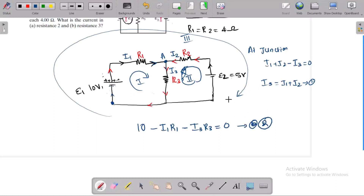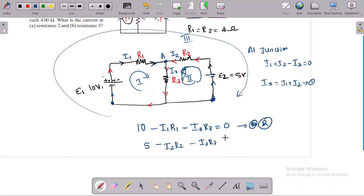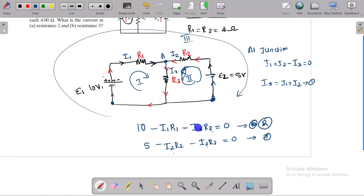For the second loop: the battery epsilon 2 is 5V, along the direction of current. Then we have minus I2·R2 and minus I3·R3, equal to zero. Now we have two equations. From I3 equals I1 plus I2, we have two equations to work with.